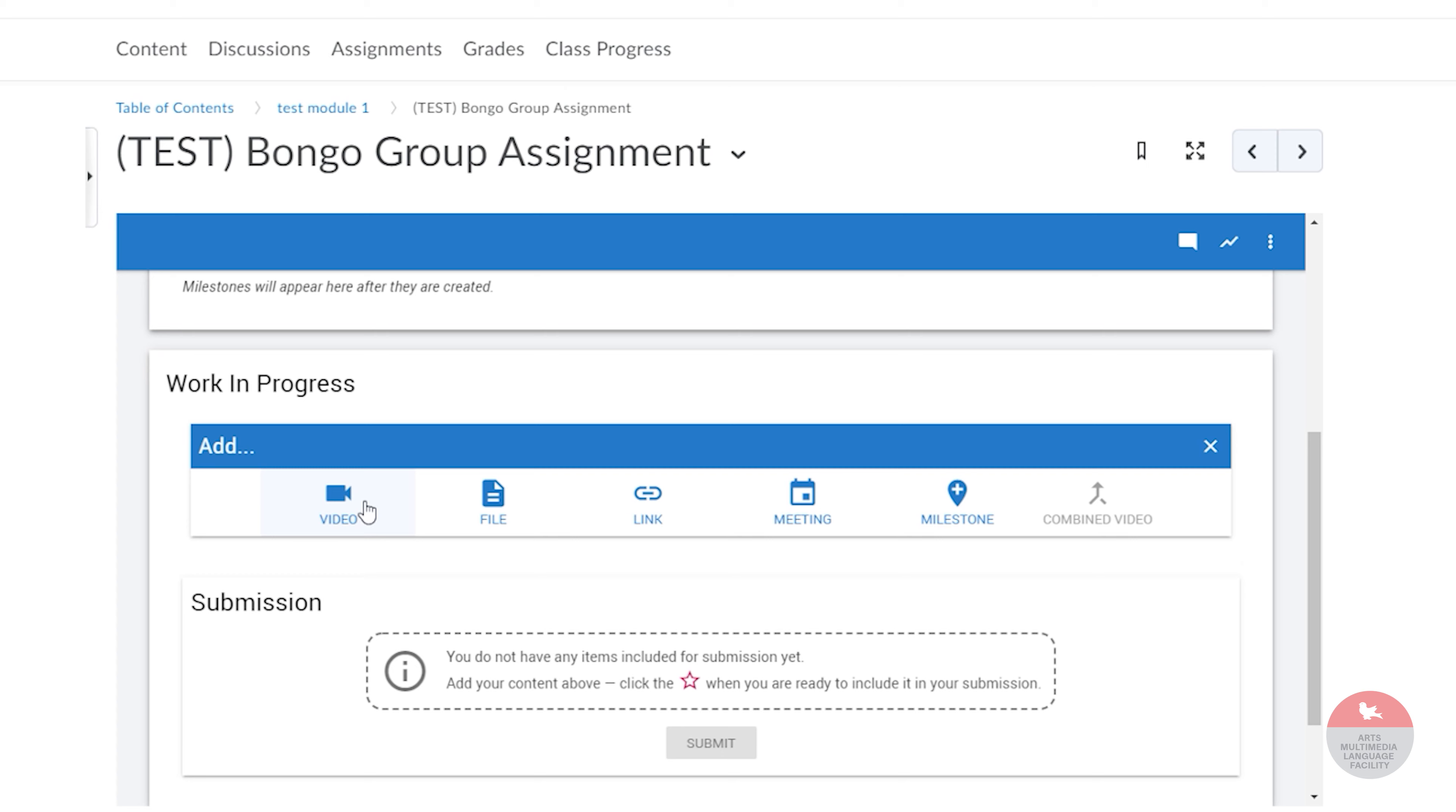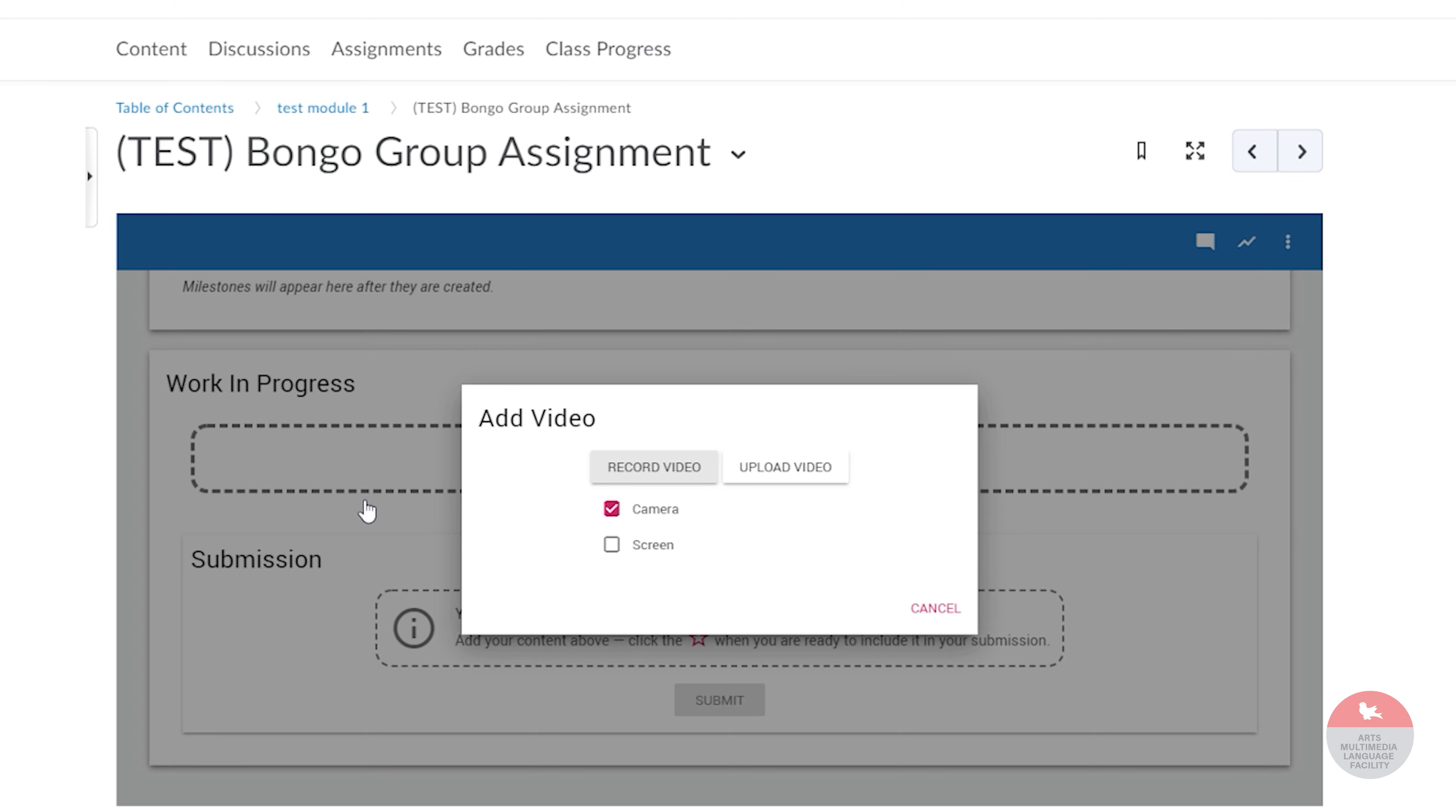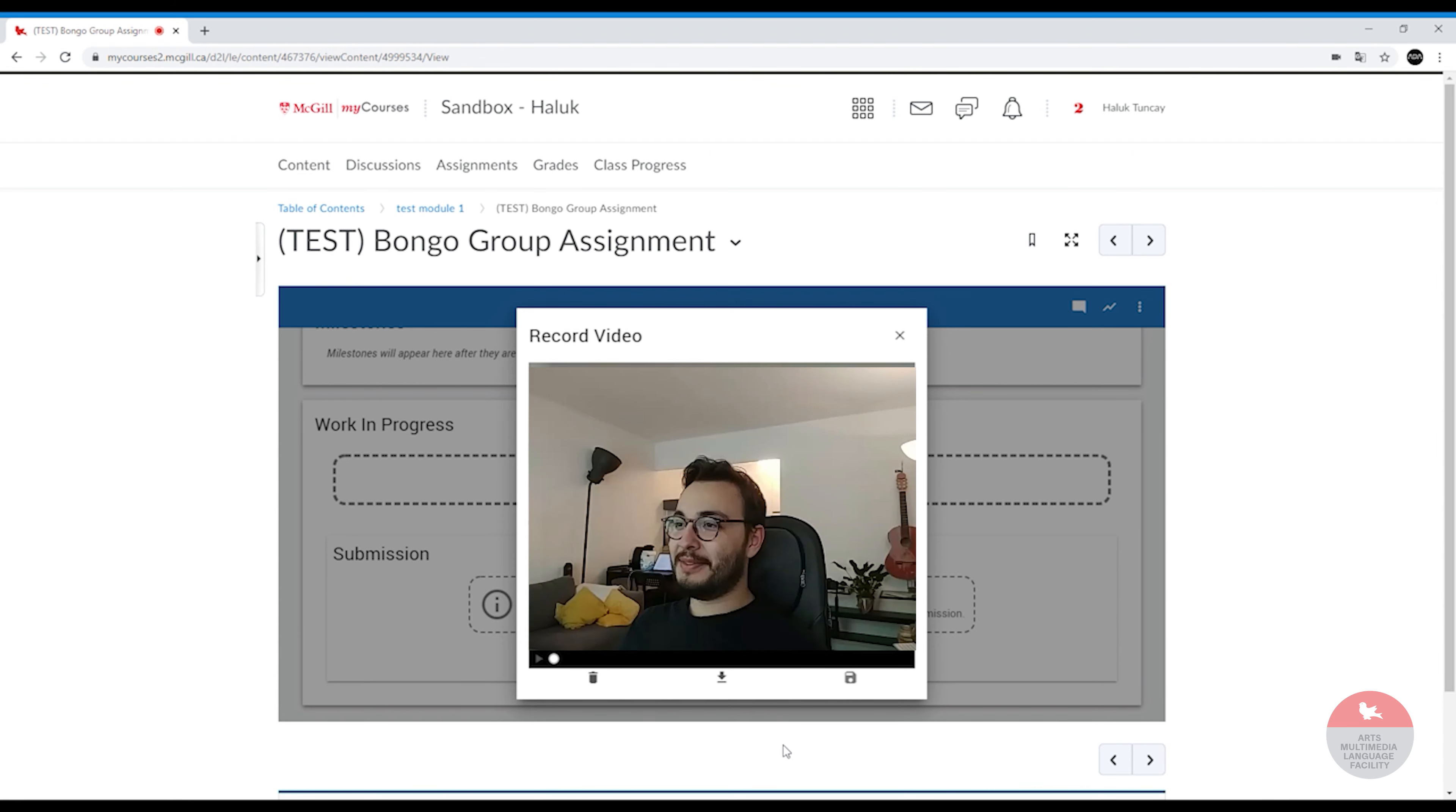If you want to shoot the video right away, you're going to click on video and then press record video. Once you record your video, you can delete it, you can download it, or you can save it to the course.